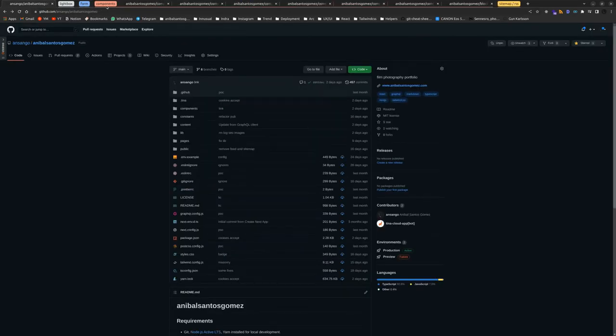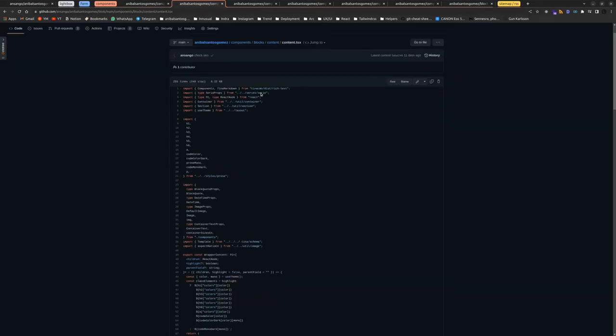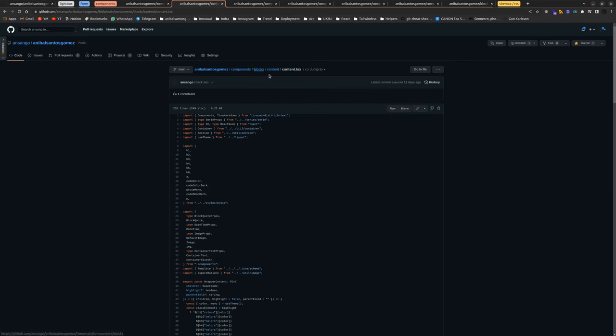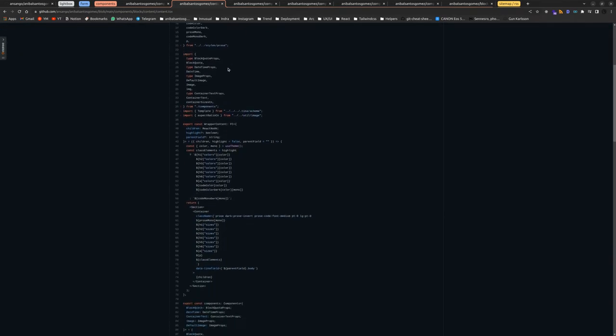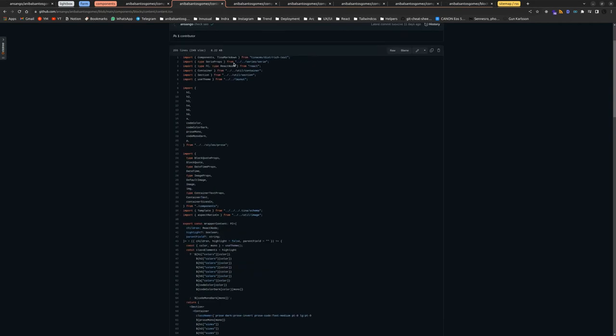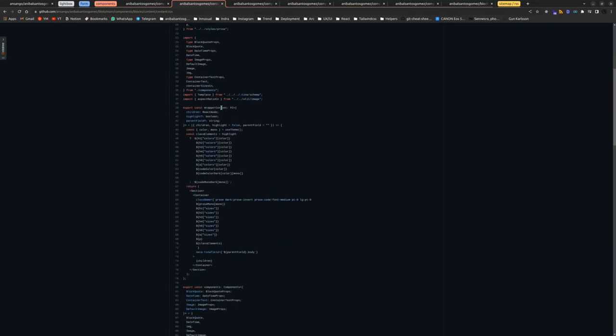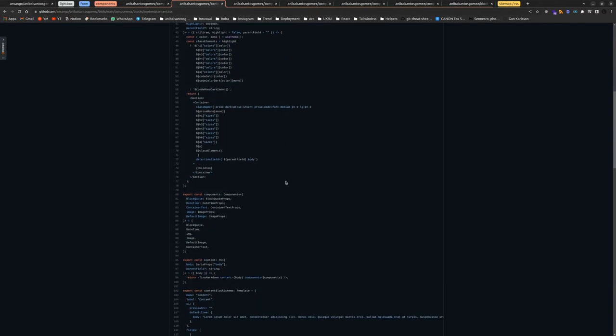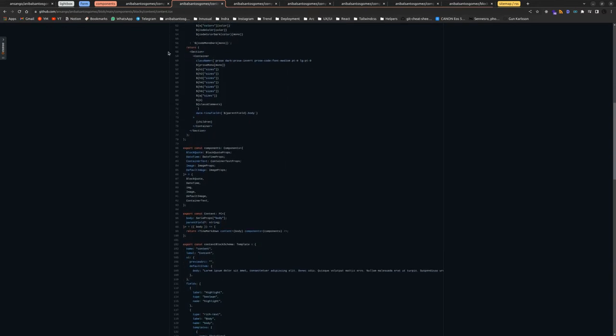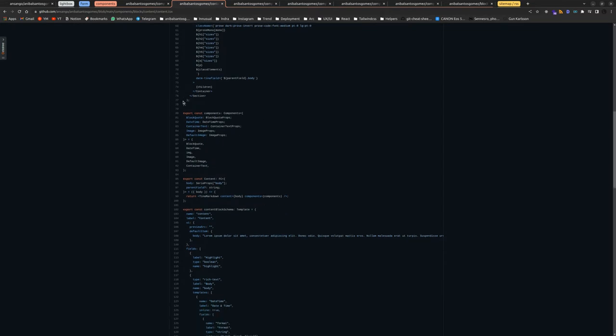Components in the project are divided into blocks. Custom components for Markdown content. It's based on content. You can check out. I have a custom style to map Tailwind. And maybe it's all the approach, but it works. And you have block codes, daytime. This is two components from the starter. But you have a container text.